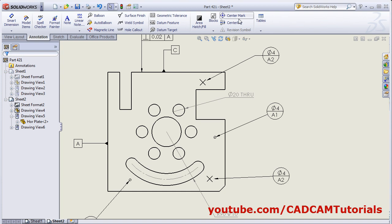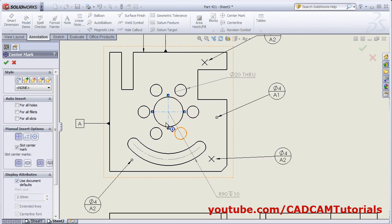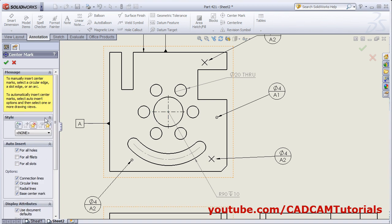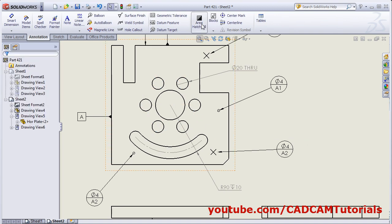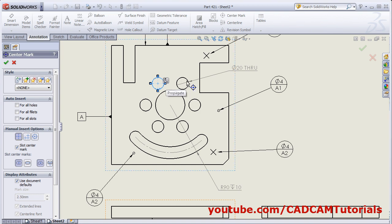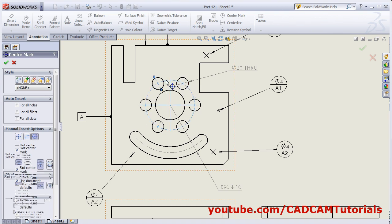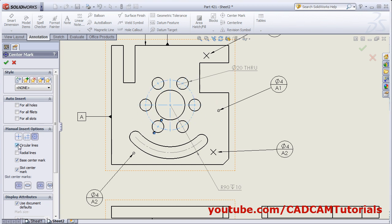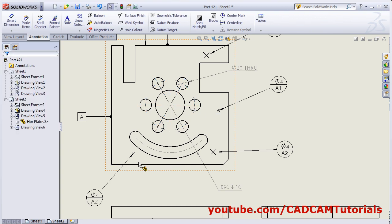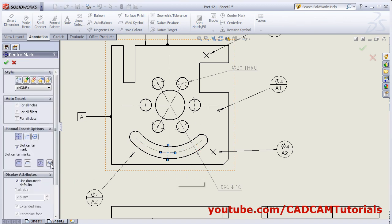Suppose here I want to add the center mark. Click on Center Mark, then select the circle — it will add the center mark automatically. If you want to add the center mark for all the holes, select For All Holes and select the view, so it will add to all the holes. Select a circle and from here, if you have an array of circles, you can propagate — click on it and it will apply to all the circles. From here, you can control whether you want to show the circular center lines or not. From here you can show the radial lines and radial internal lines. For a slot, you can also select it — the lines, side lines and the center line.